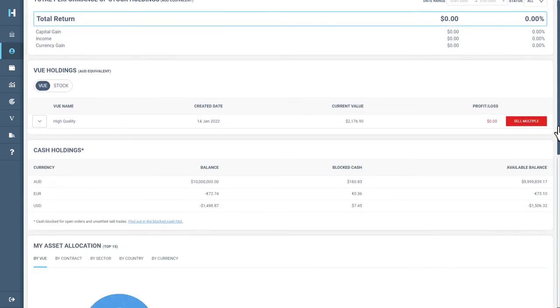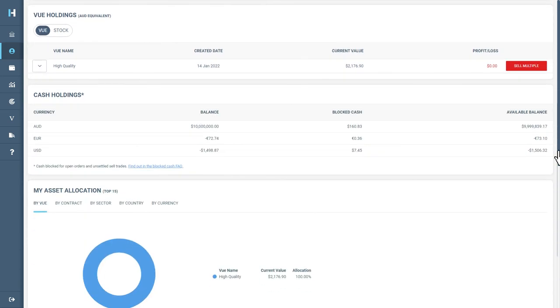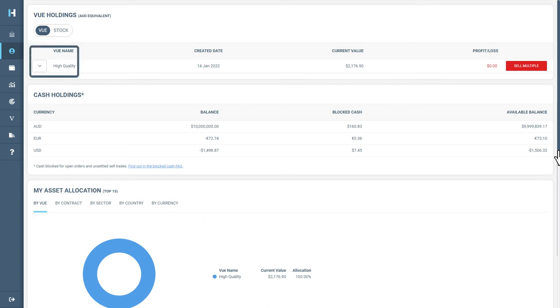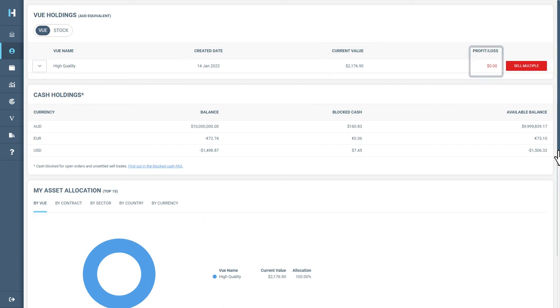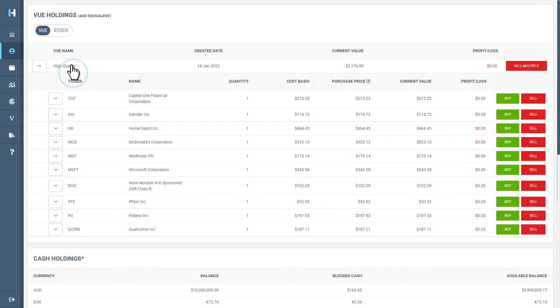Scroll down to the View Holdings page and ensure the View option is selected. From here, you can see the views you were invested in, the date which you first invested, the current value and the profit and loss. Select the drop-down arrow next to the view name to see a full list of the stocks in that view and their performance.